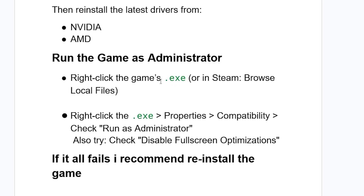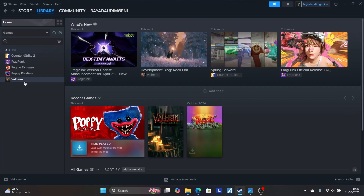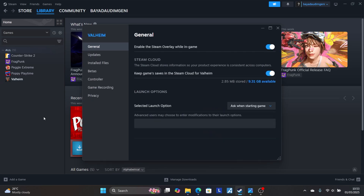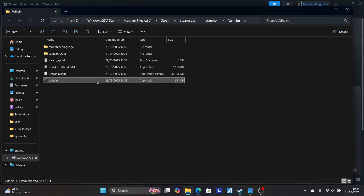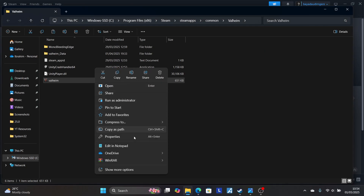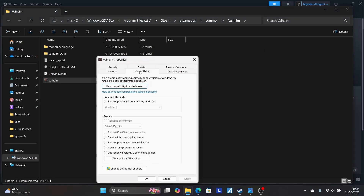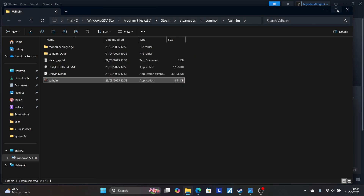You can also try running the game as administrator. Go to Steam, right-click the game, go to Properties, then Installed Files, and browse to the game installation folder. Right-click the game's executable (.exe) file, go to Properties, then the Compatibility tab. Check 'Disable Full Screen Optimization' and check 'Run This Program as Administrator,' then click Apply and OK.